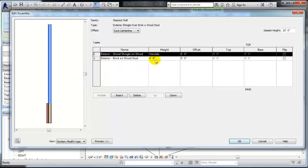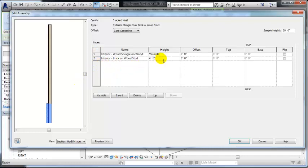And then this four foot height controls the height of the brick. So if I wanted the brick to go up, let's say, to the first floor, I could do eight feet.